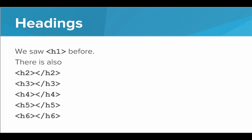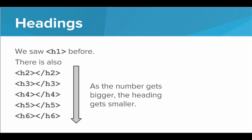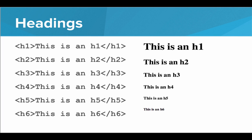Lastly, we have headings. We've already seen H1, but there's also H2, H3, H4, H5, and H6. And as the numbers get bigger, the heading gets smaller. So H1 is the largest heading and H6 is the smallest heading. These headings are nice if we want to put titles above paragraphs or just separate out the document with headings.